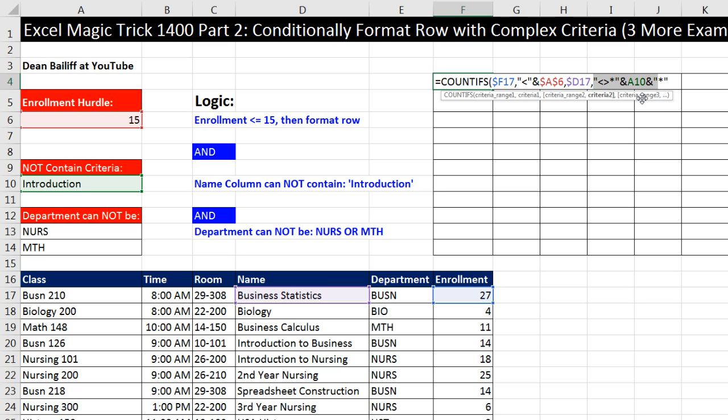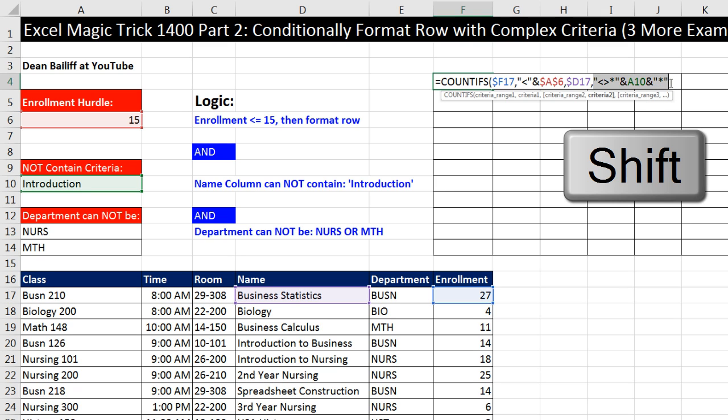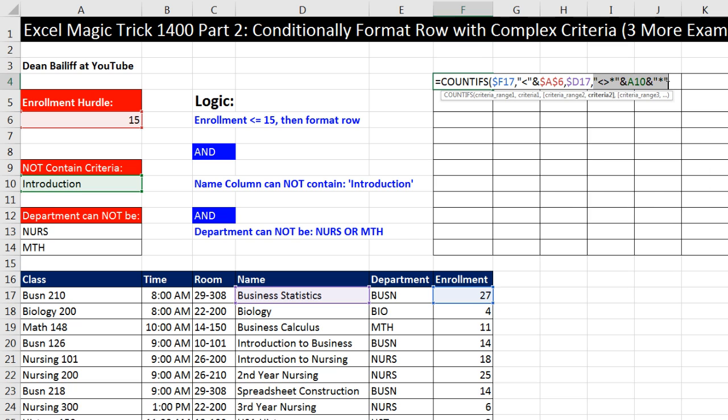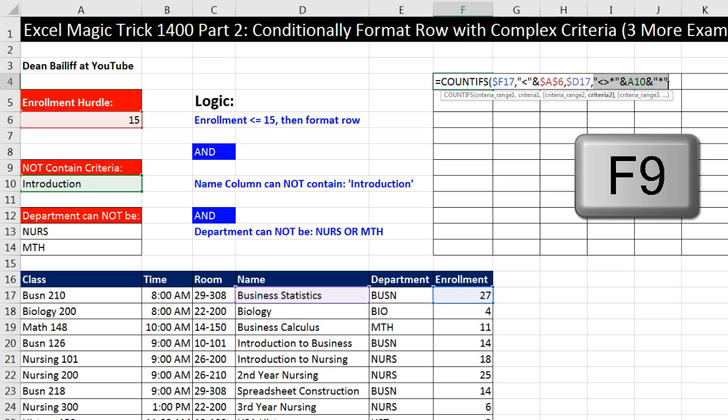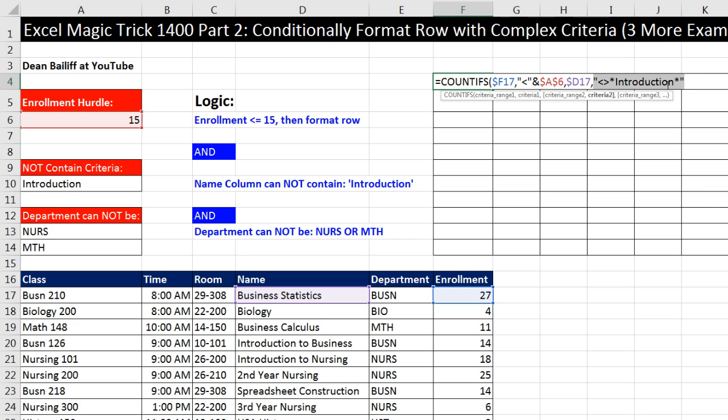In the criteria 2, I'm going to have to put in double quotes the operator for not, which is less than, greater than. But now I need to, since I'm asking the question, does it not contain this, I need to wrap an asterisk before and after introduction. An asterisk is a wildcard, representing zero or more characters. I have to join it to the introduction. I want to hit the F9 key to evaluate this. It says, does the cell D17 not contain introduction, either by itself or with any number of characters on either side.